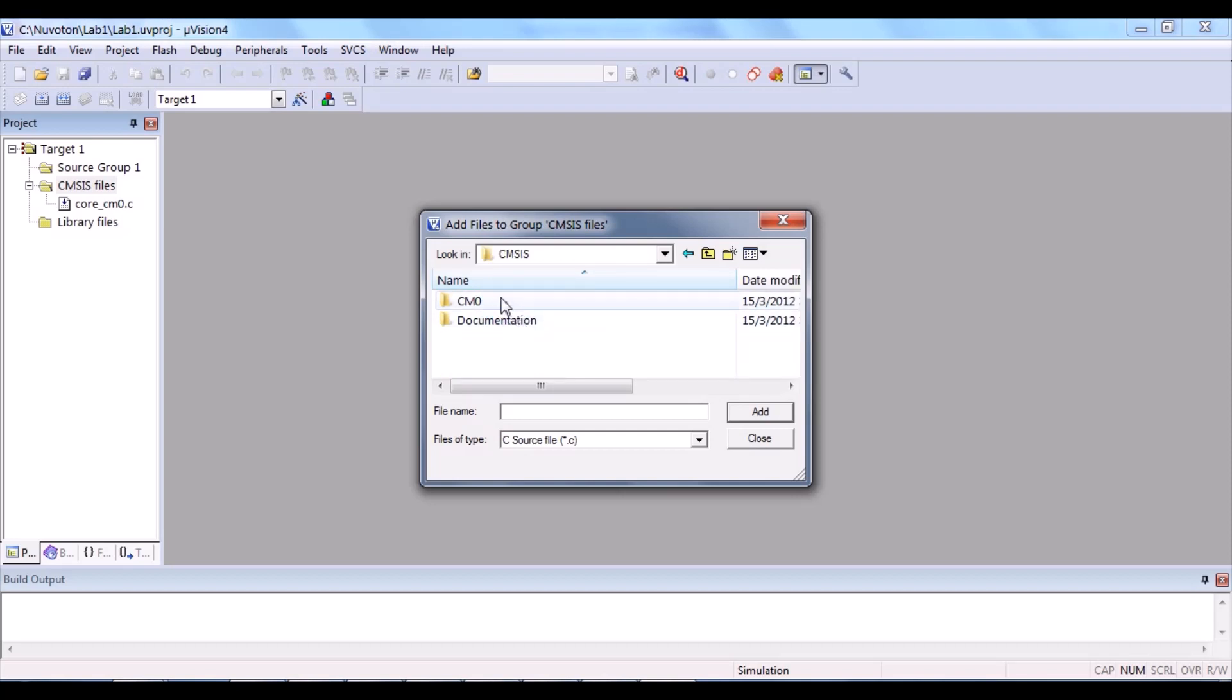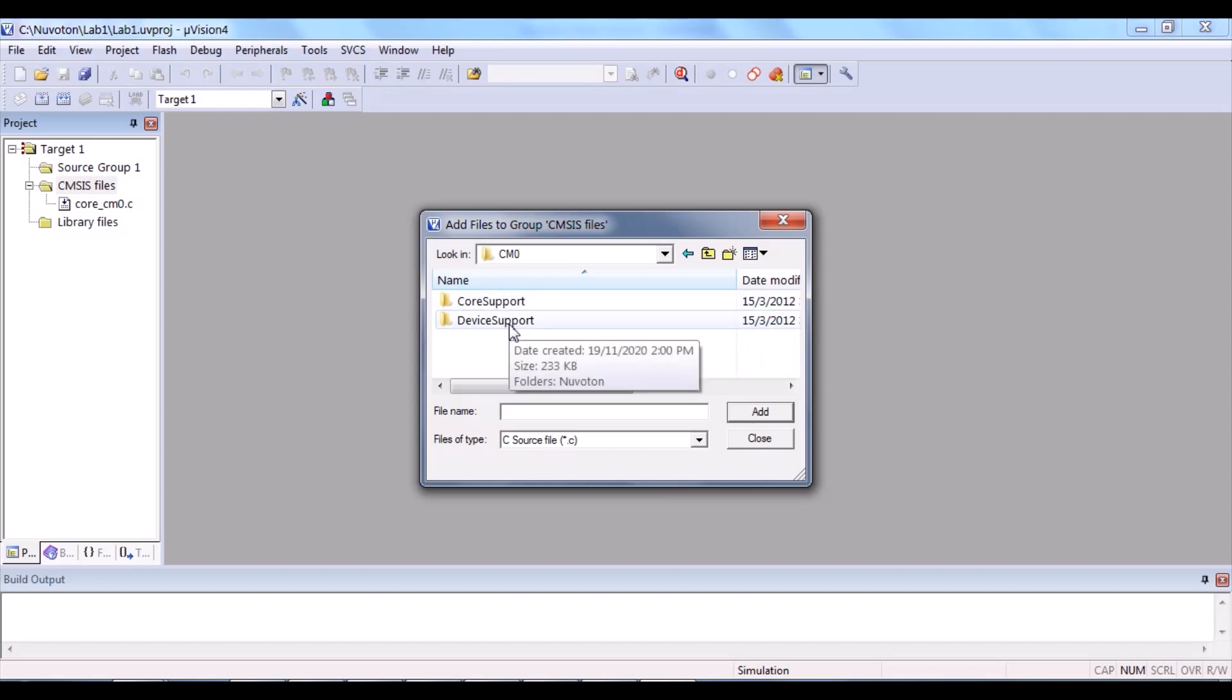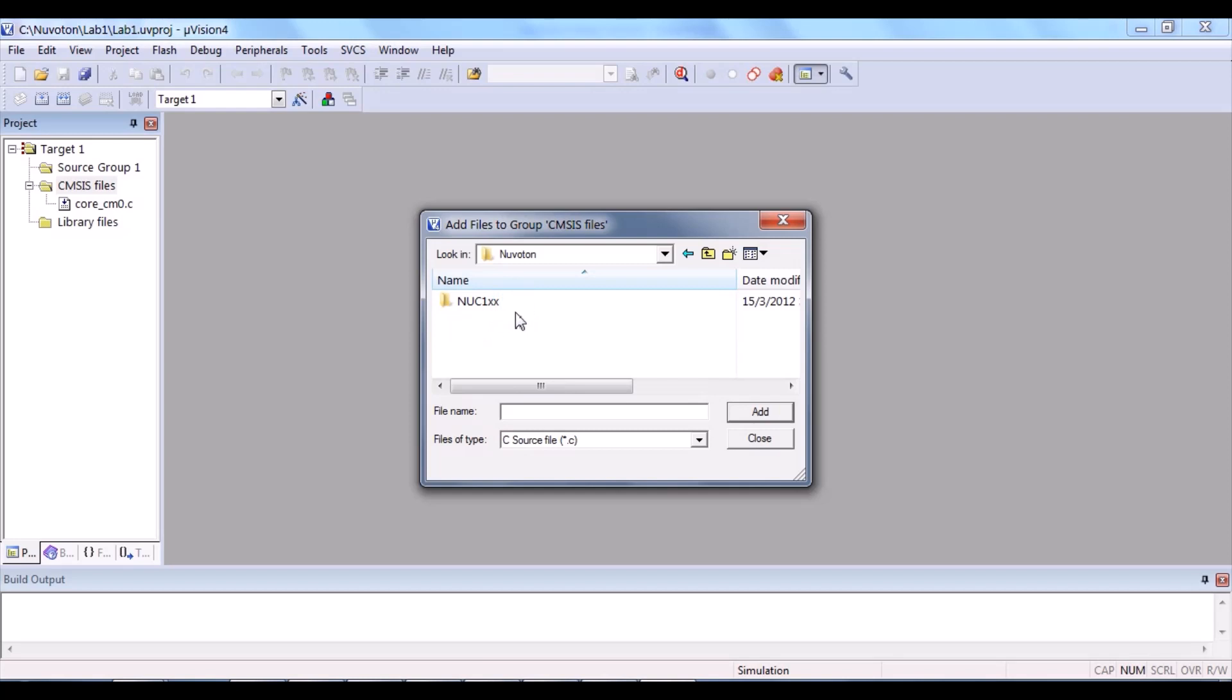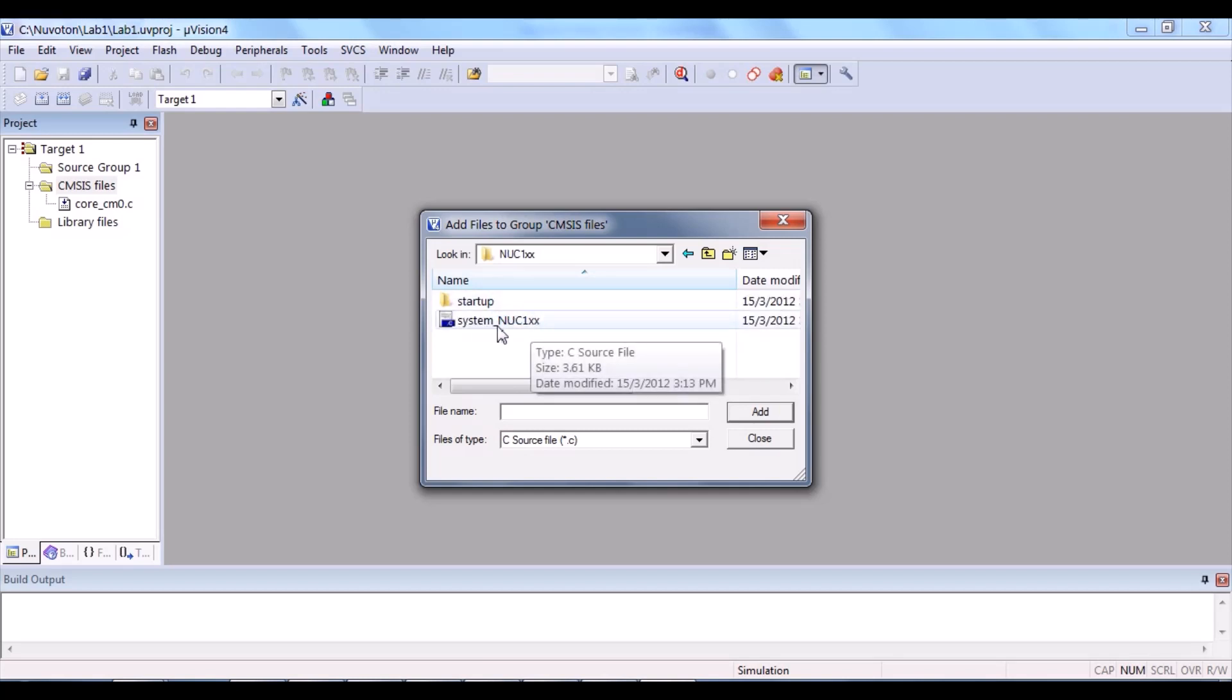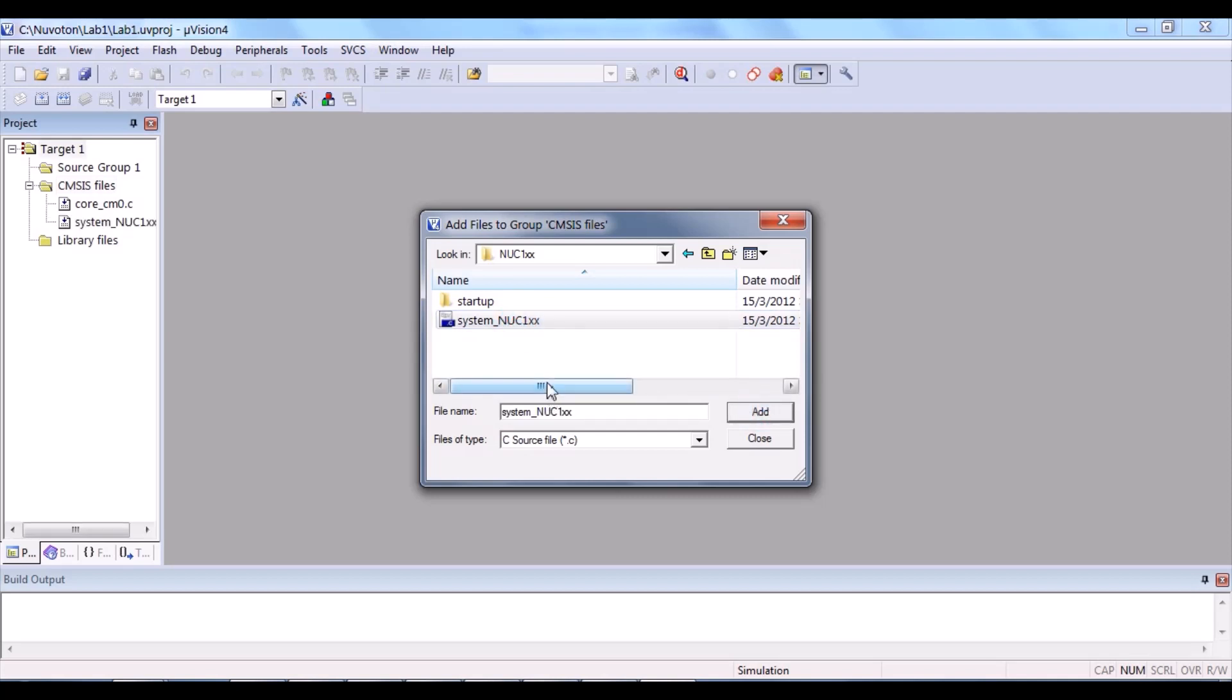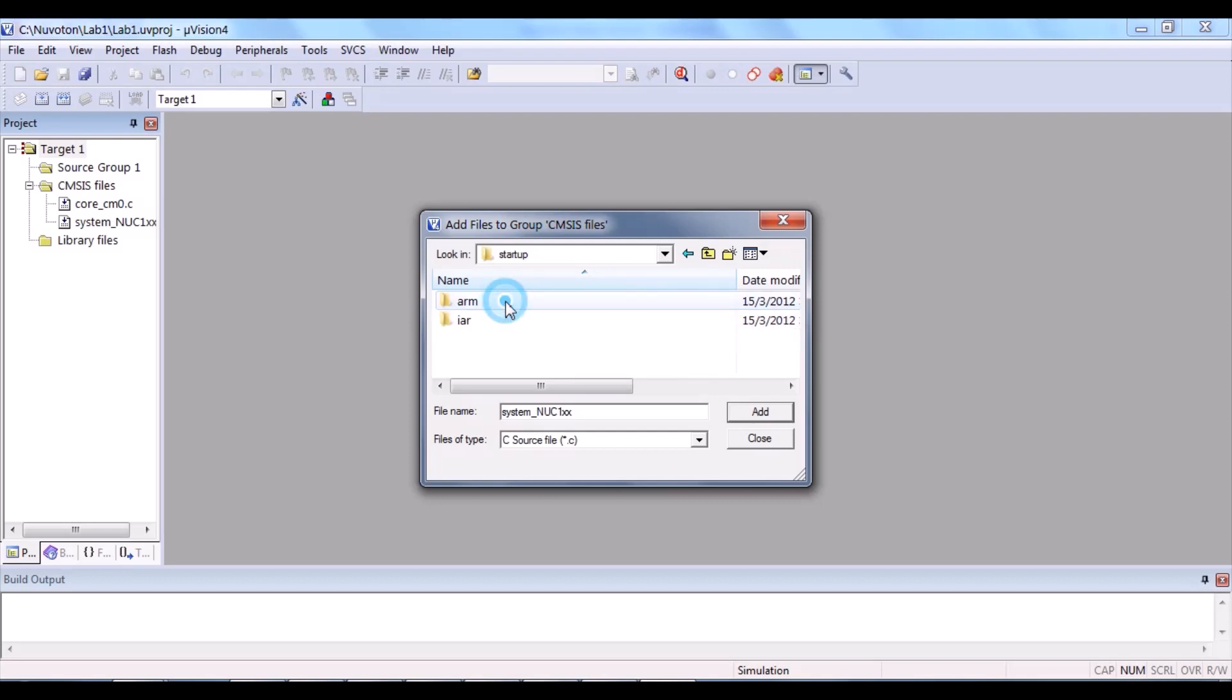This time, CM0. This time, device support. Nuvoton, NUC1XX. System, NUC1XX. Click and add.